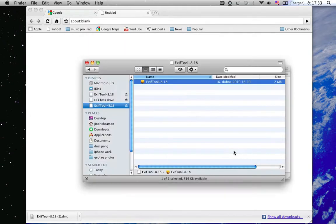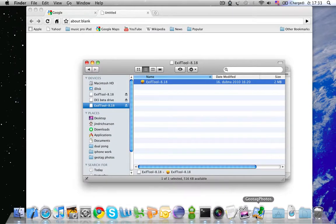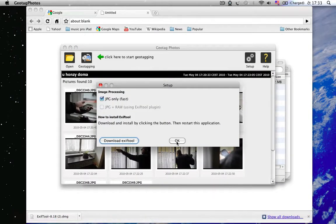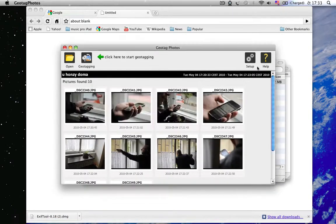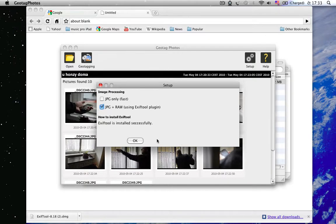And the Exif Tool plugin is installed. So, we can go back to Geotech Photos. We open the Setup. And we can enable the RAW and JPEG format.